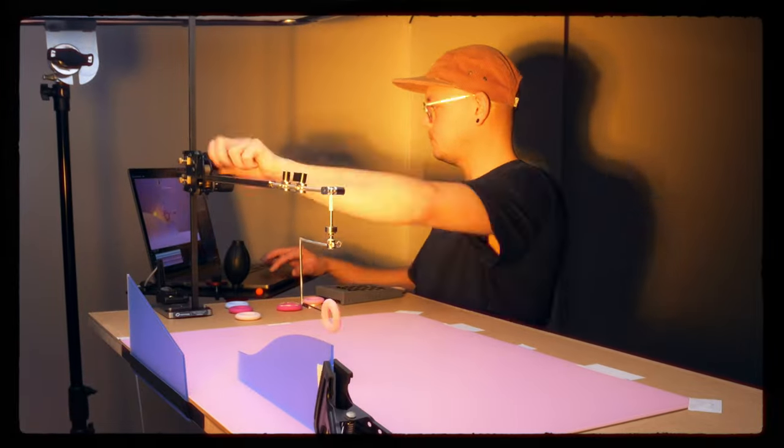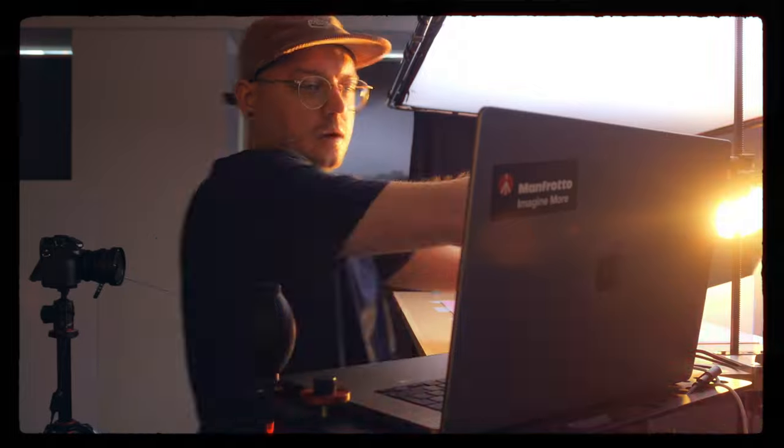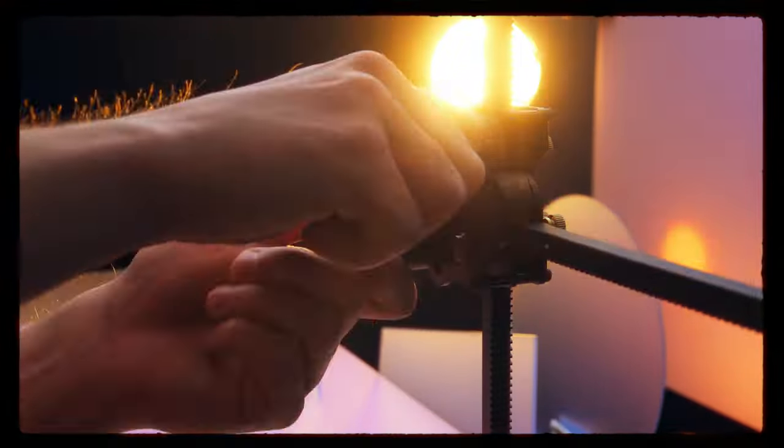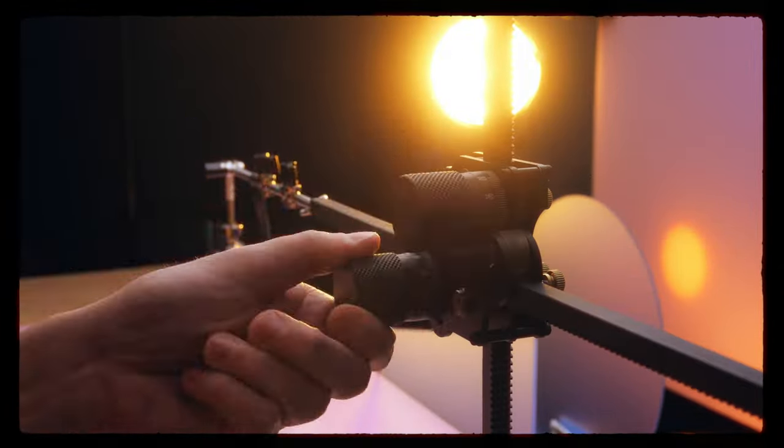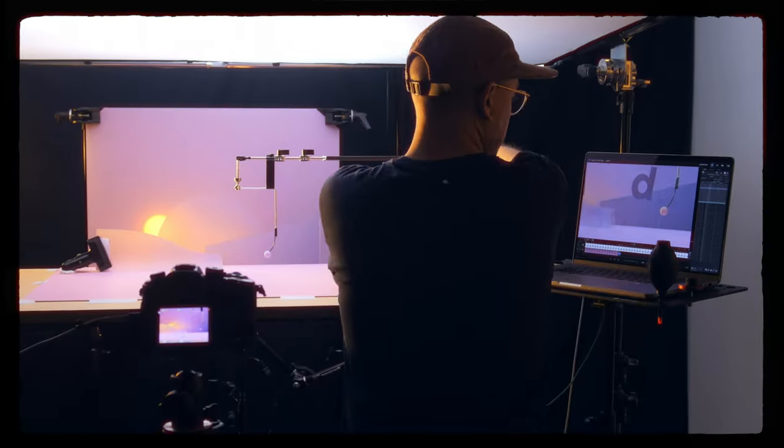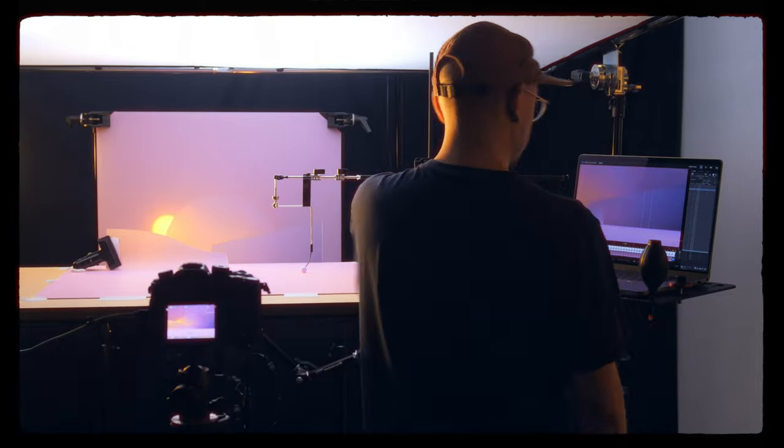I believe that the value of my work is not only in the end result, but in sharing how I actually create these visuals. The process, the patience and all the tools that I use hopefully make the final piece way more impressive.